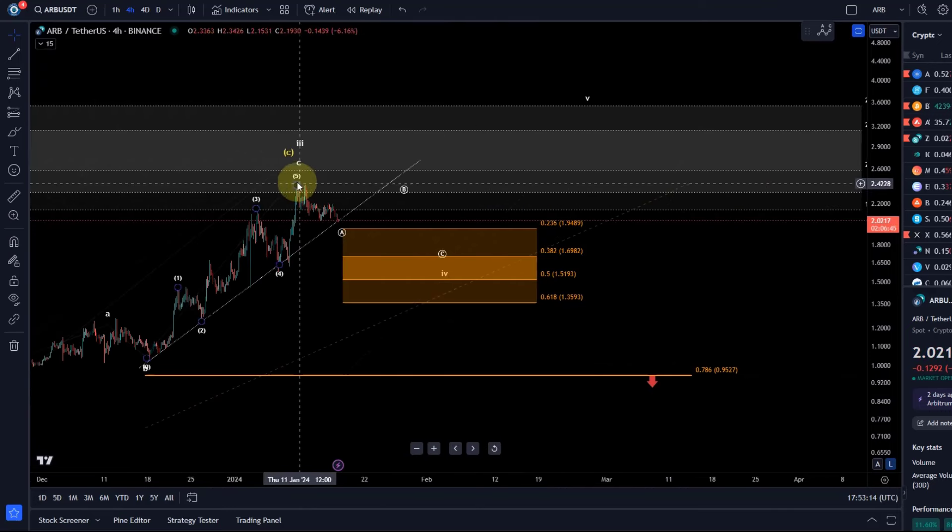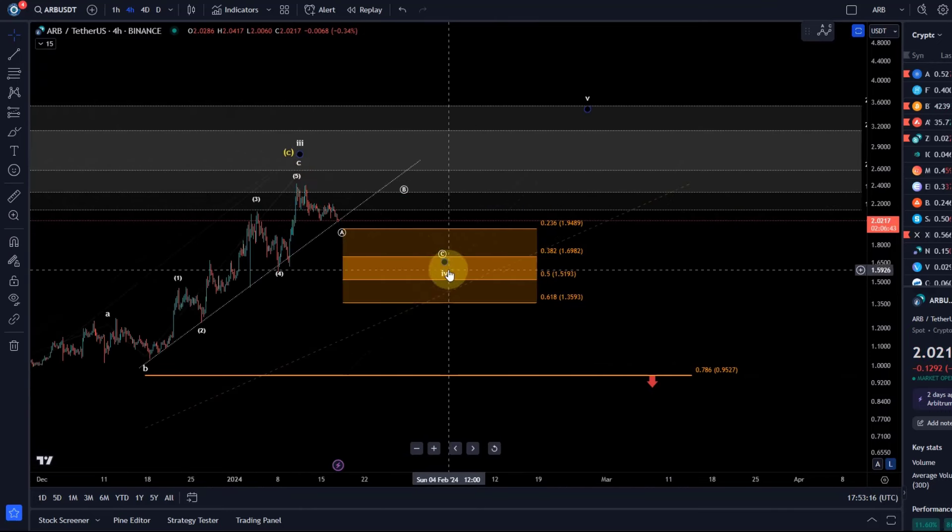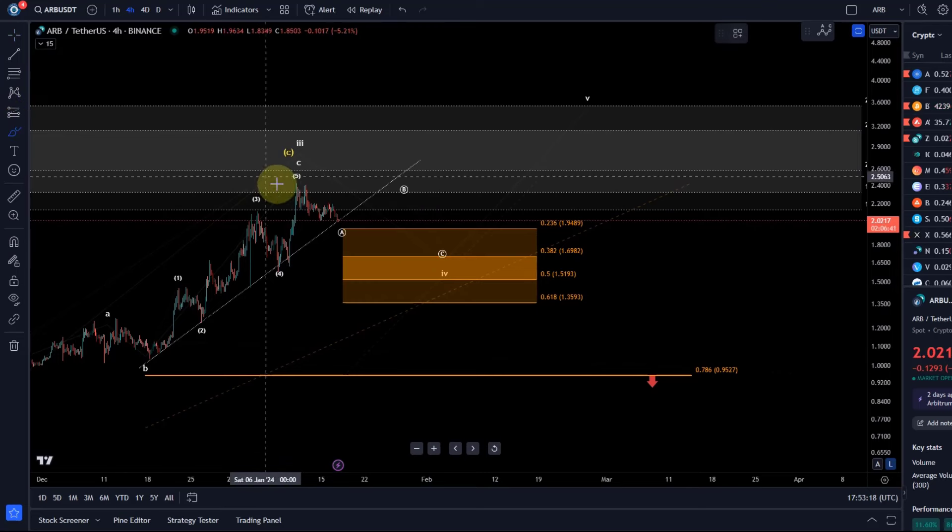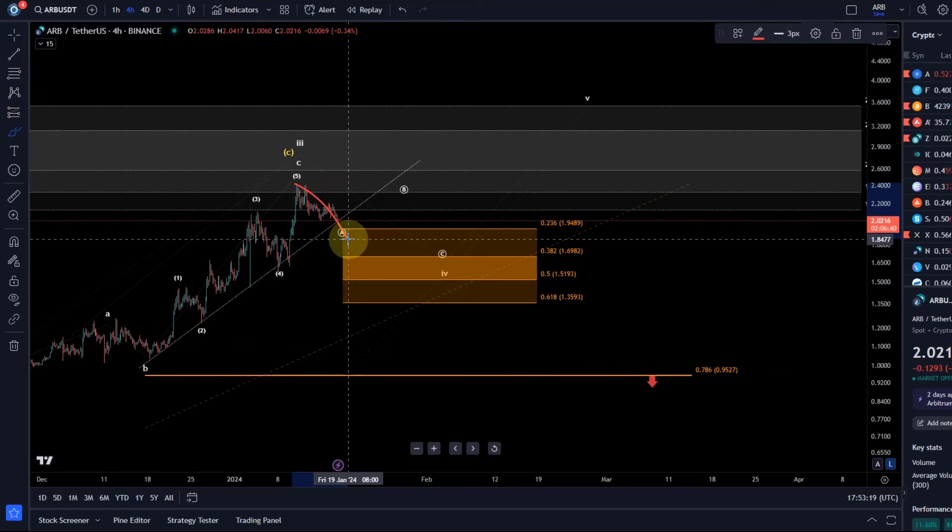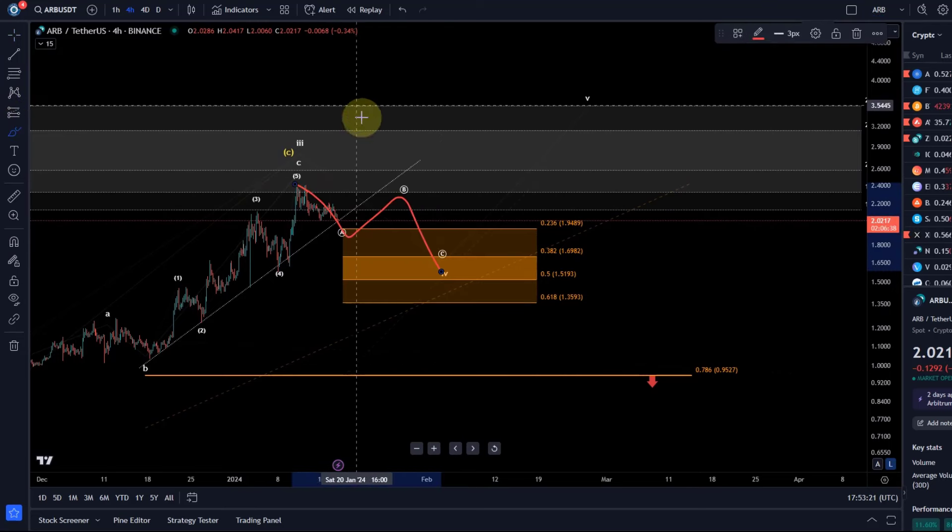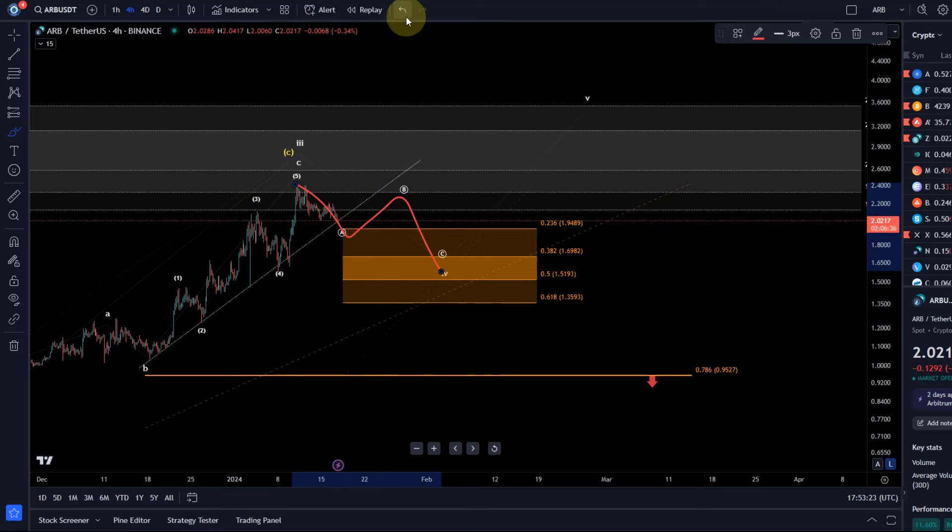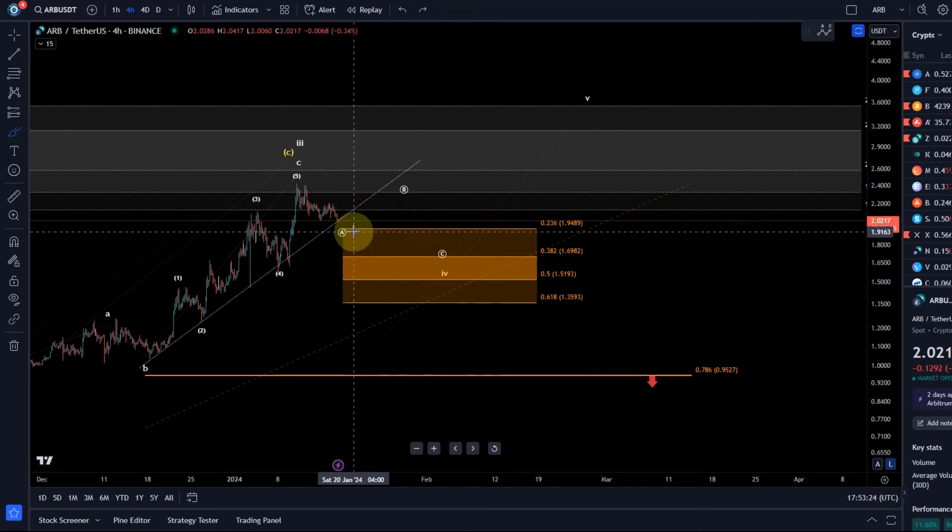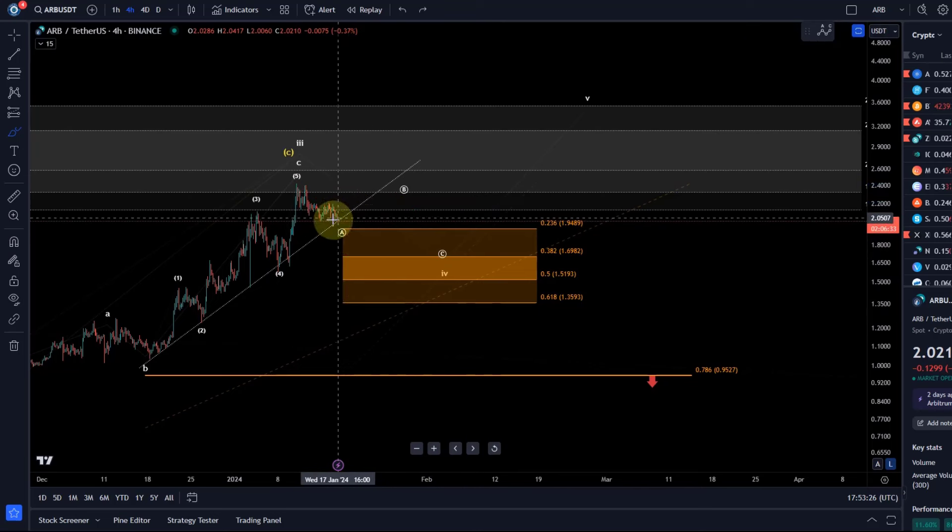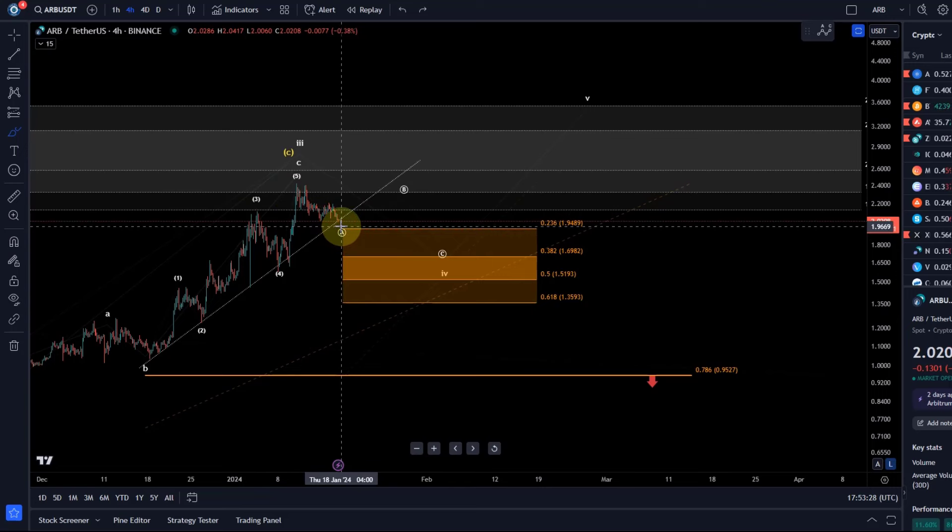If that's the case, then we're watching now for a fourth wave pullback which would be typically an A, B, C structure. So that's what I'm watching for at the moment. It is still possible to get one more high, but this pullback starts to get somewhat substantial.